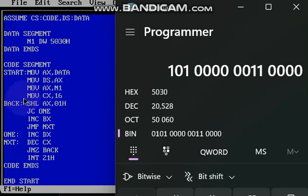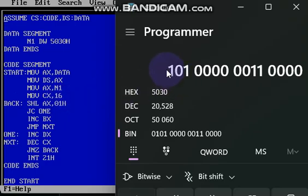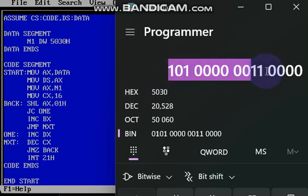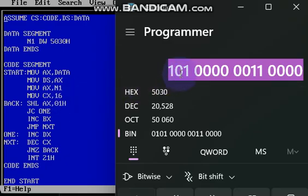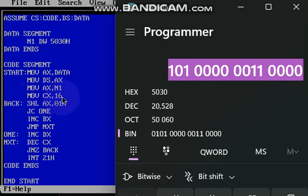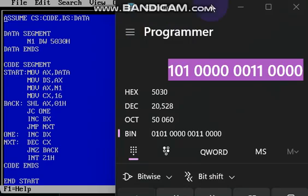Now, next line command, move cx comma 16. So totally how many bits we have, 16 bits we have, so that's why 16 steps we have to, 16 values we have to check one by one, that's why we are taking this 16 value, so that's why we have taken 16 to Cx.